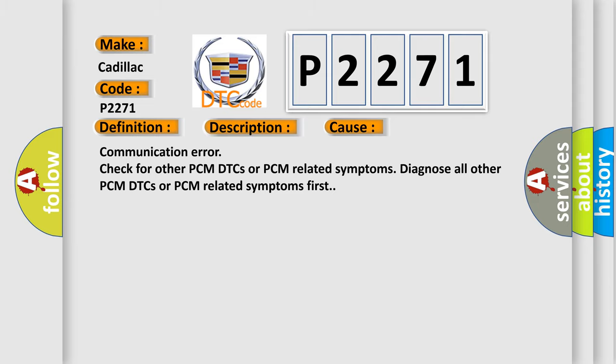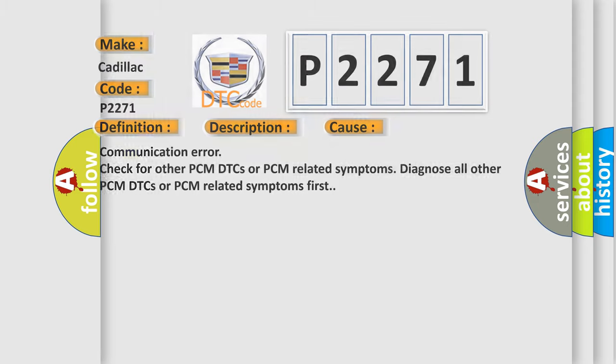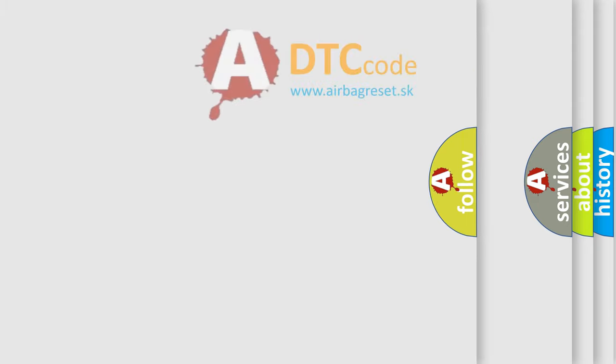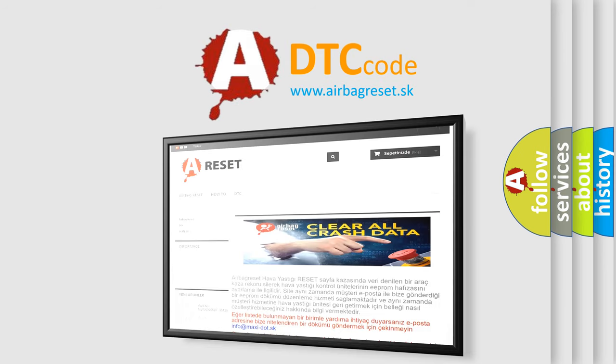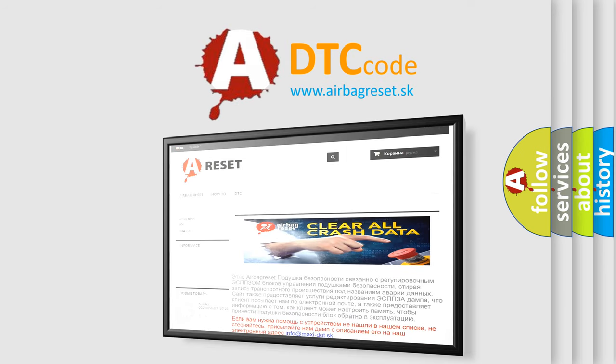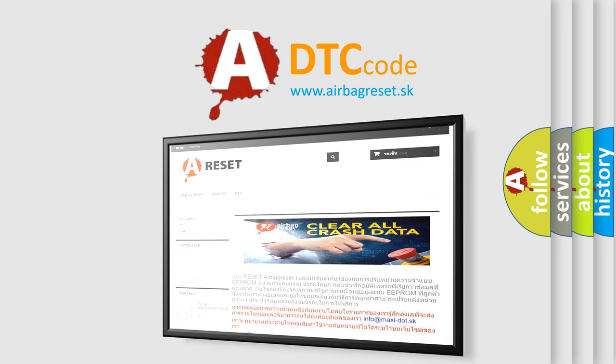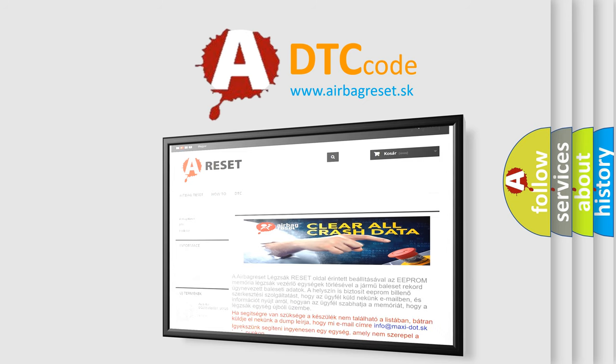The Airbag Reset website aims to provide information in 52 languages. Thank you for your attention and stay tuned for the next video.